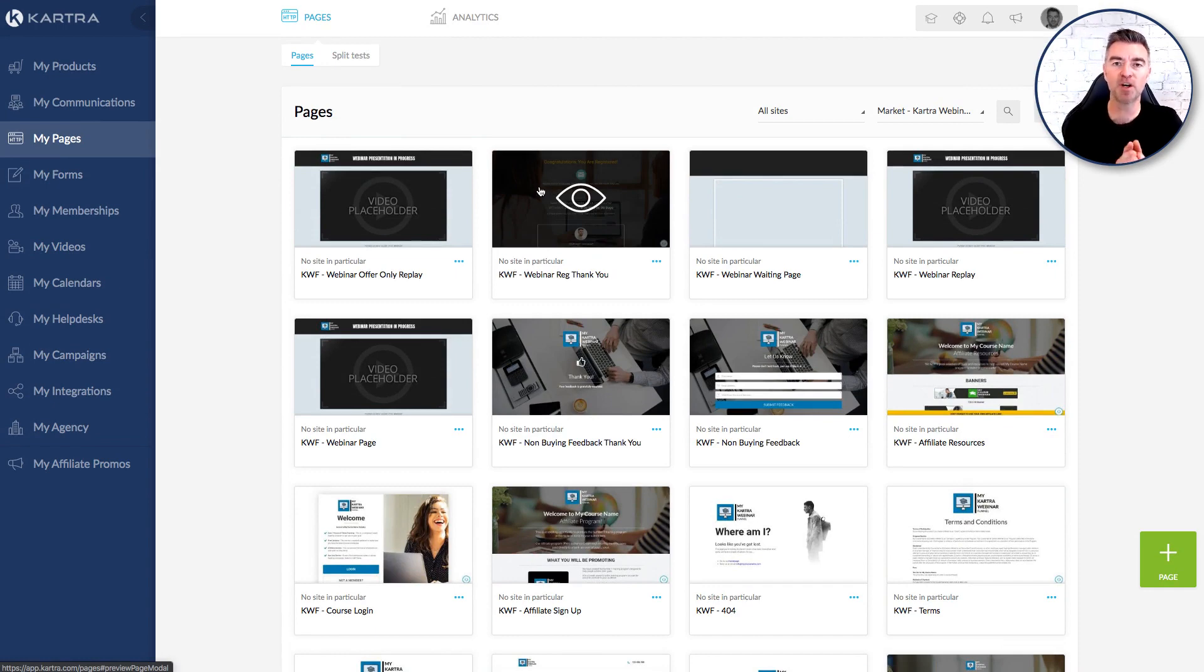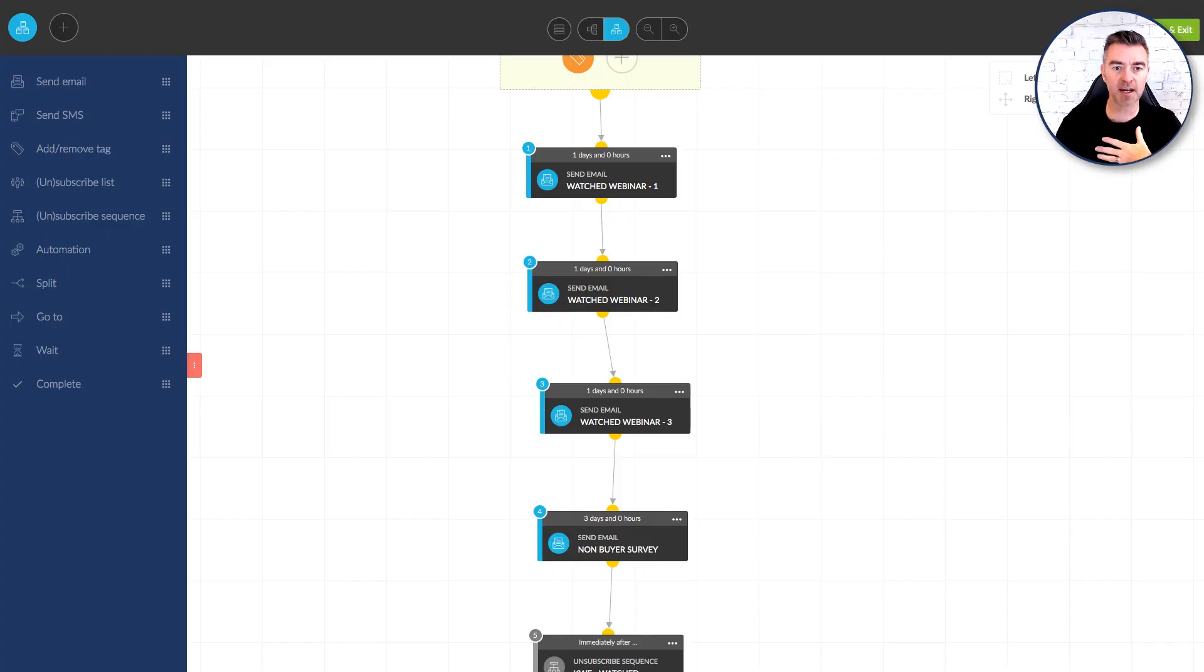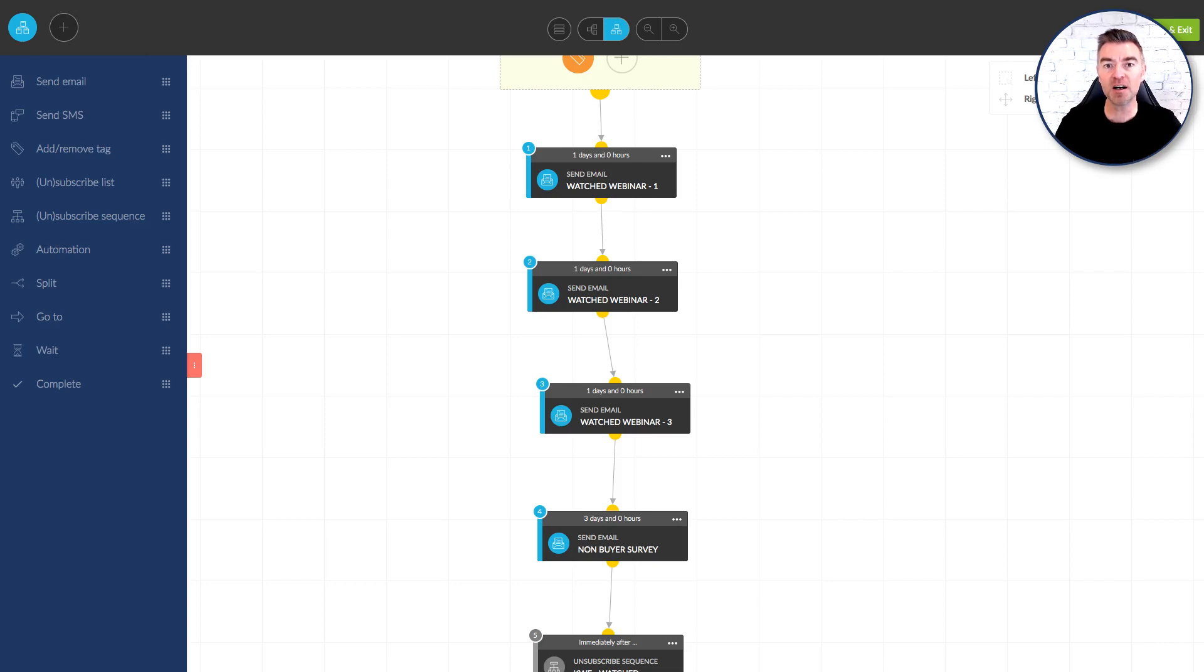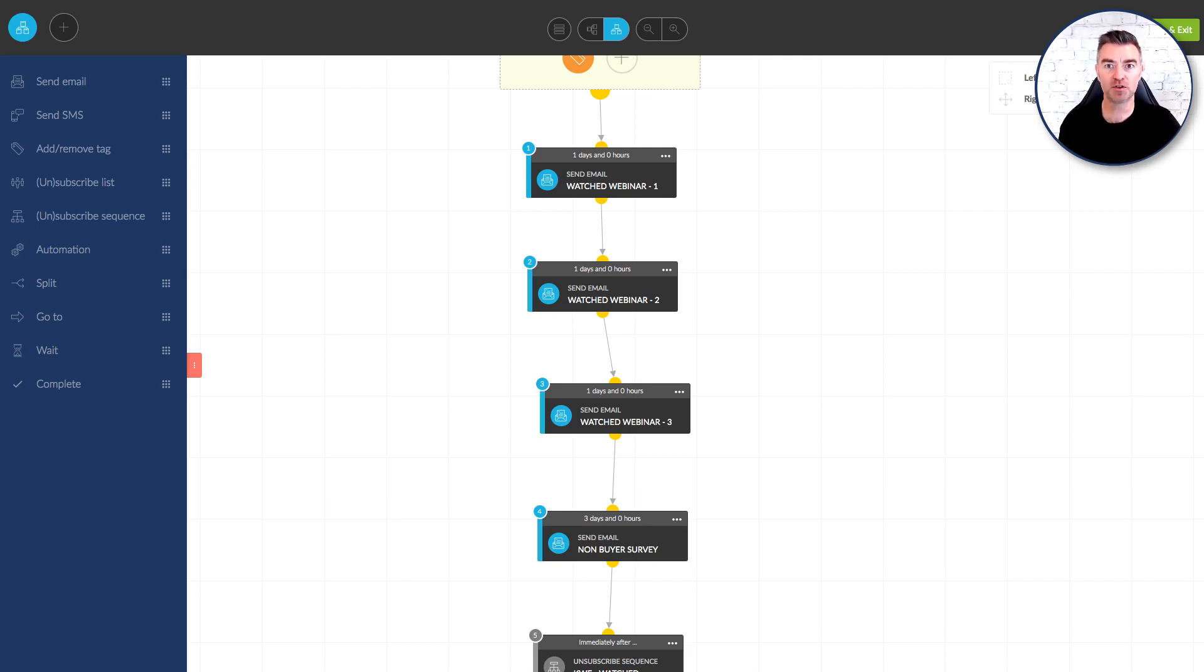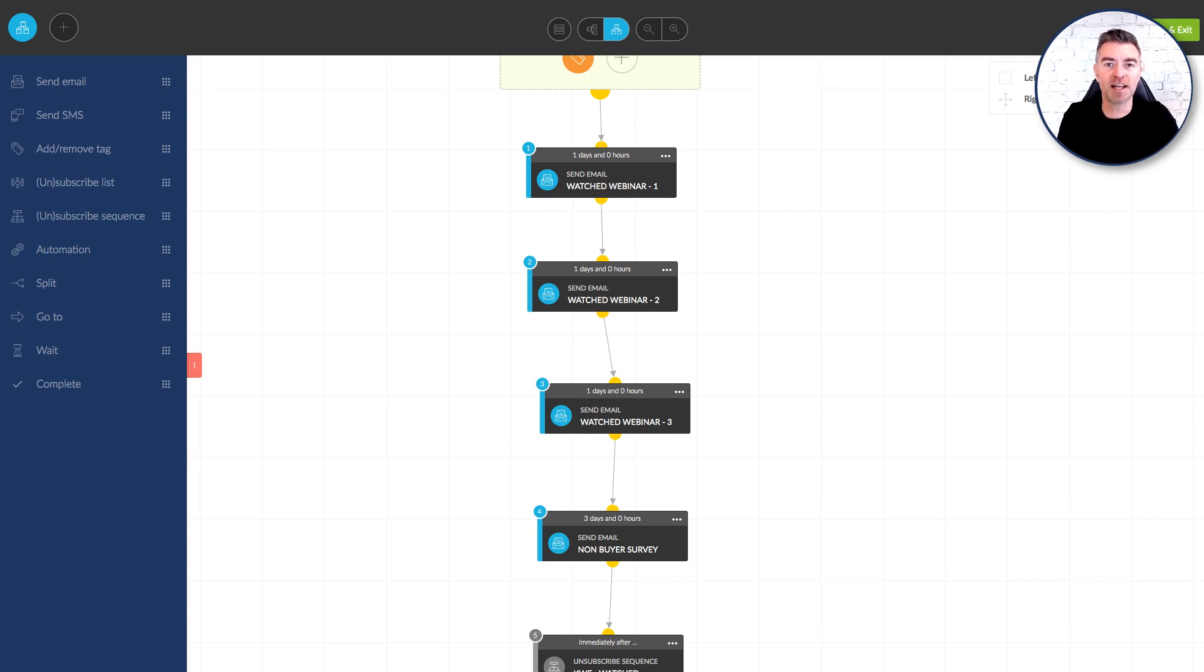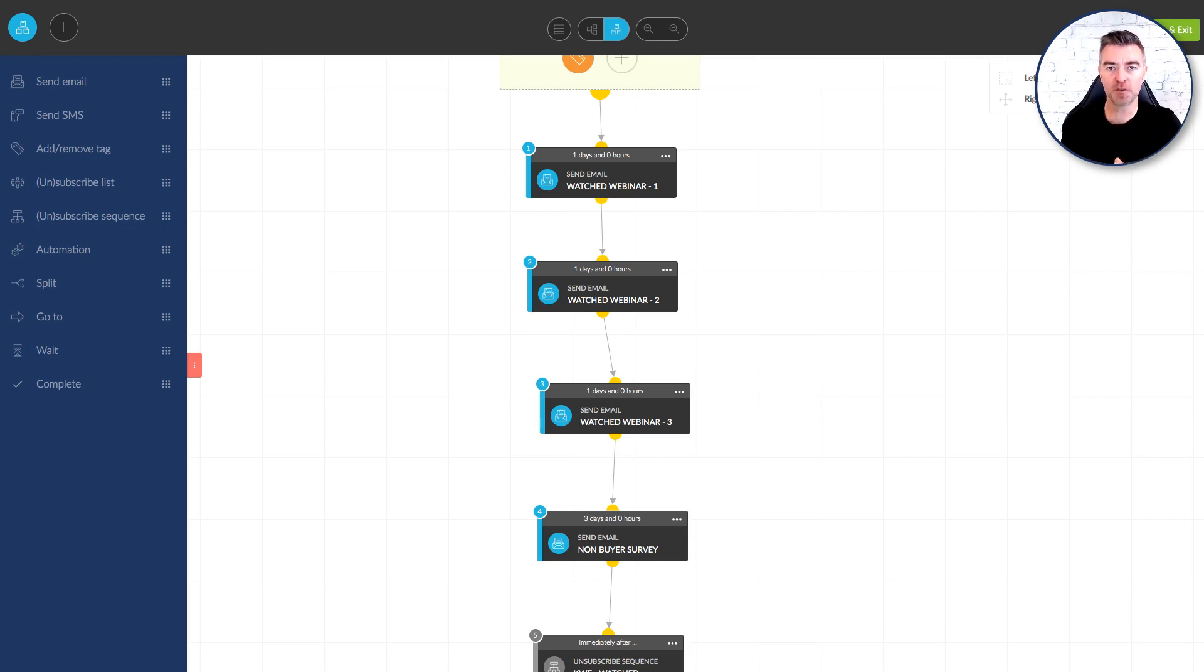We've even got a webinar offer replay page which I encourage you to use because you'll notice that in our actual sequences we also have another sequence for people who have left your webinar early. Now because Kartra we use a Kartra video hosting we're able to determine if somebody stopped watching your webinar before you started talking about your offer which is of course what you want to do. You want to sell your offer but if they left after an hour and your offer starts at one hour and 10 then you're not going to sell them anything. So what we need to do is to save them watching the entire webinar all over again. We're just going to send them to the part of your webinar that has the offer.